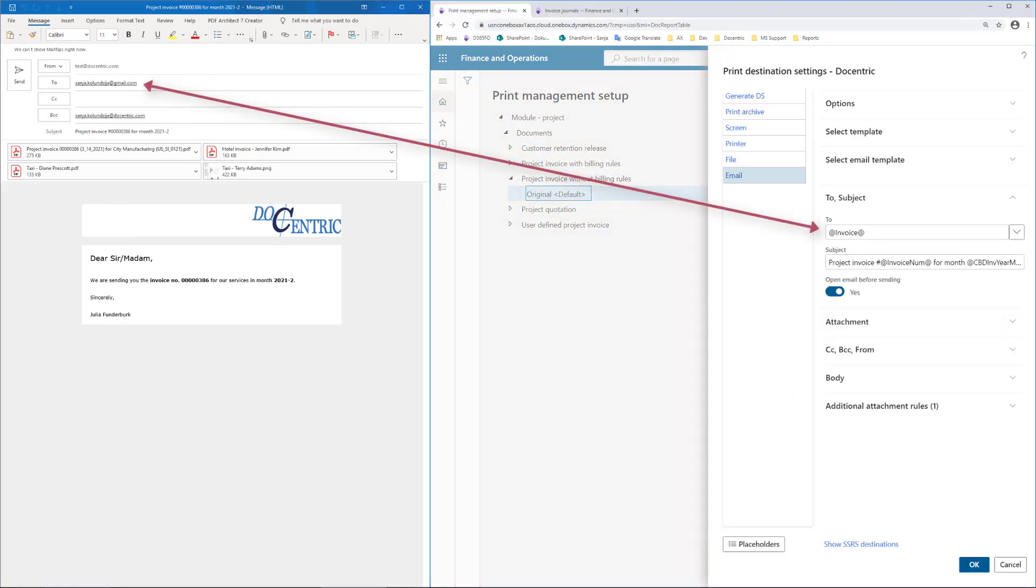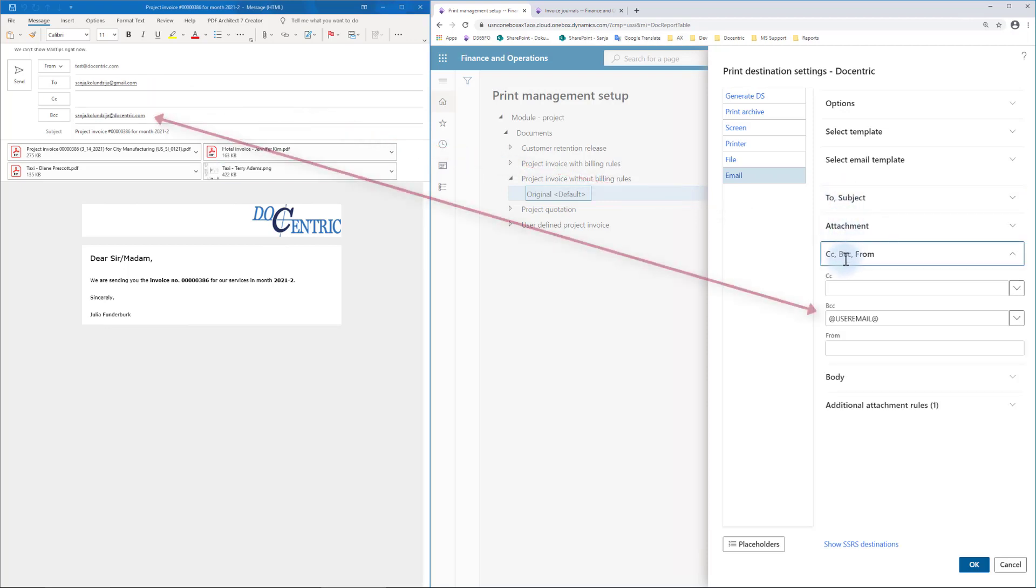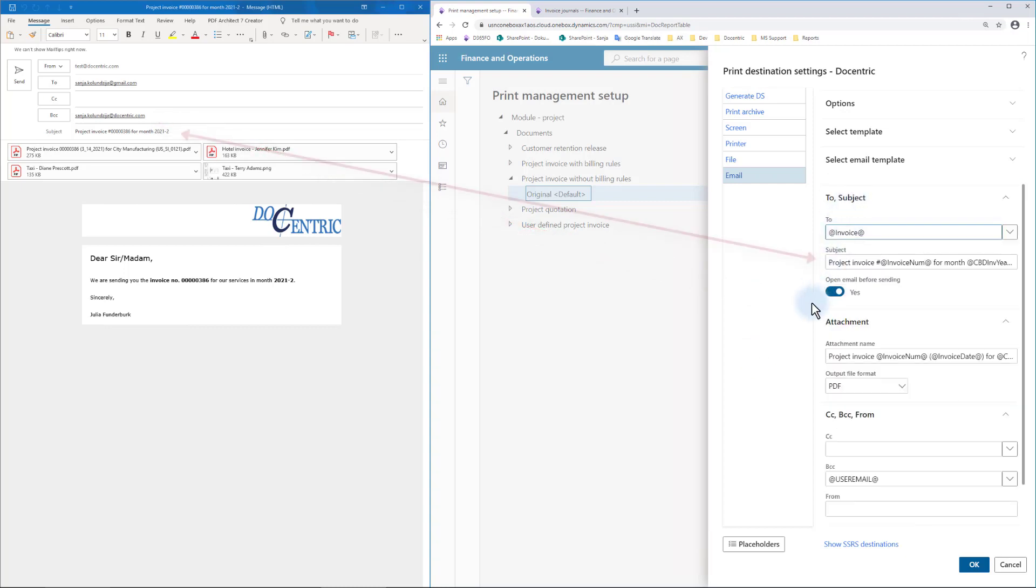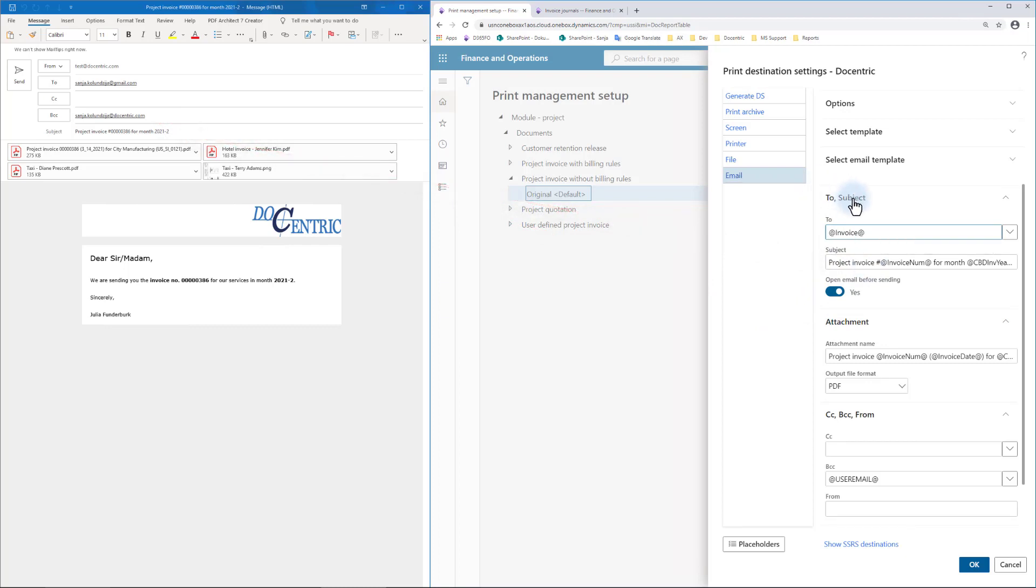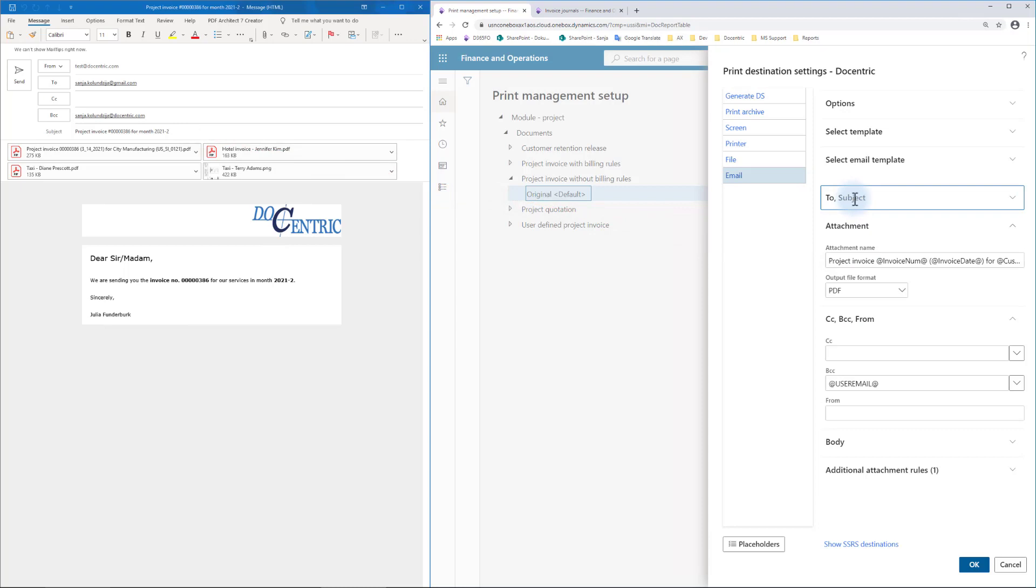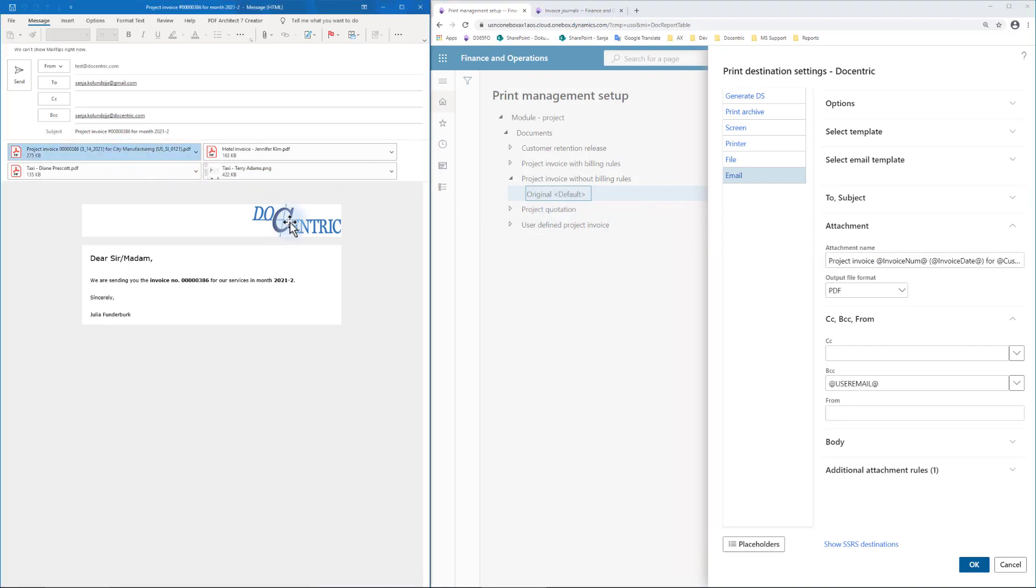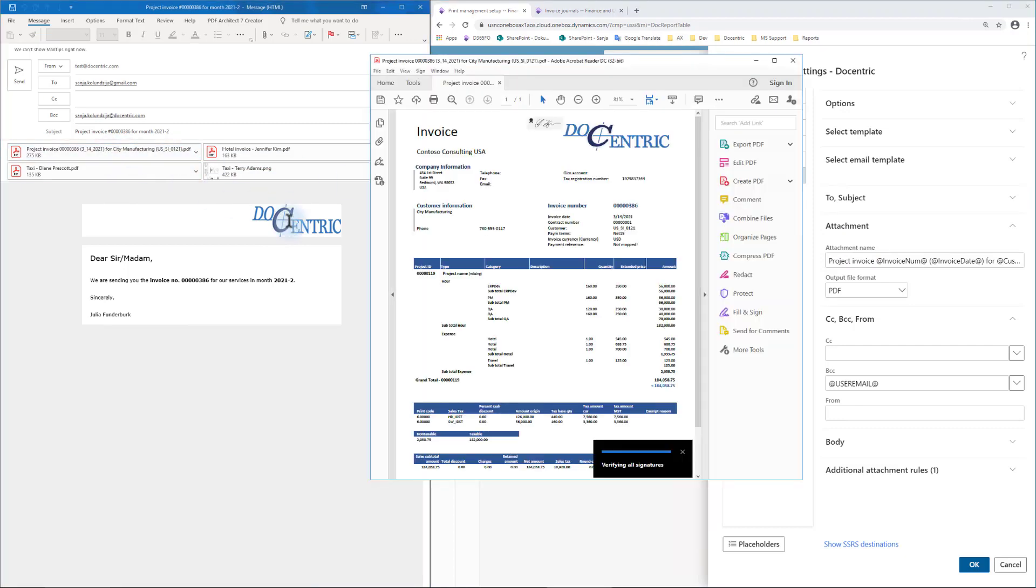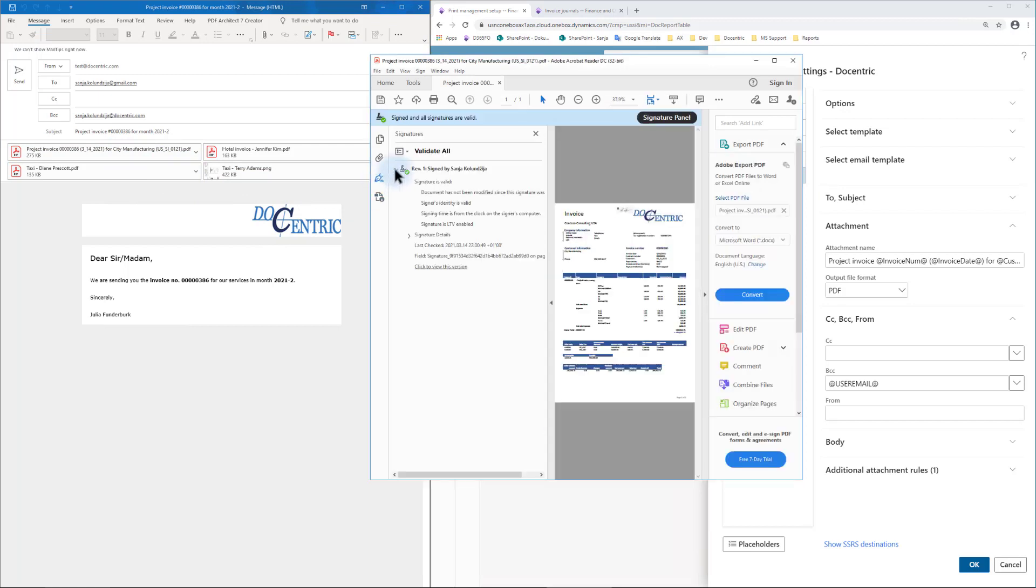The To field came as a result of email token in the setup. BCC came from the user email placeholder, user who initiated the printing. Subject had these two placeholders, which were resolved as invoice number and month. Further, we have the main attachment, the report itself, and we see that it got the name based on these placeholders, invoice number, invoice date, customer name, customer account. We see that this first attachment is our report. It has the visualization or appearance and also has a signature, which we can check too.